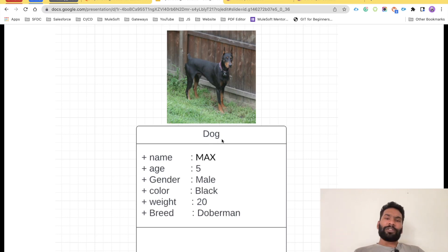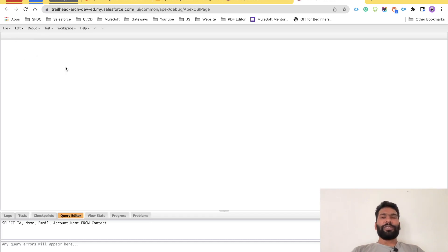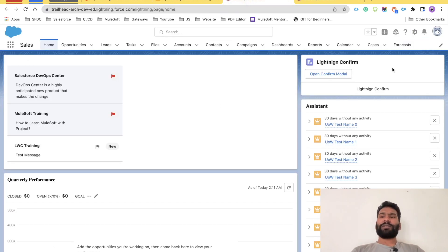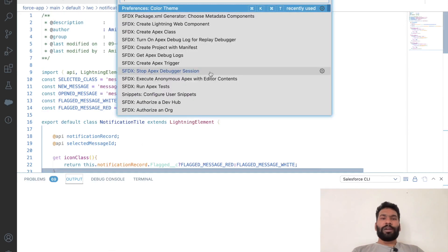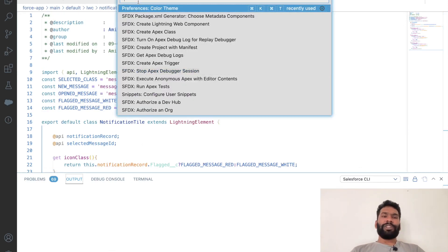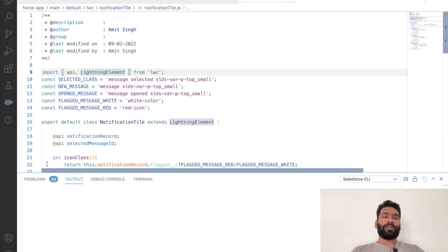Now let's get back to our Salesforce org and implement this. I have logged in to my Salesforce org. After logging in, you can use VS Code or the Developer Console to develop a class. I will be using VS Code for this.